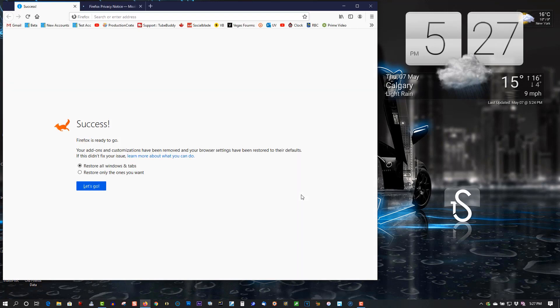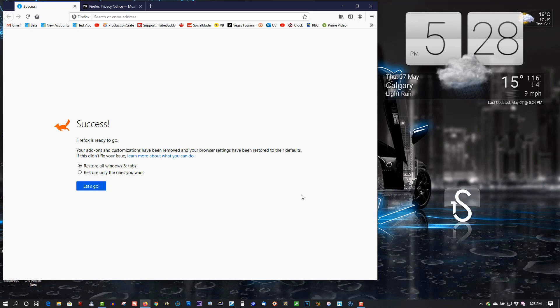Now, depending on how much information is in Firefox, this could take up to a minute before this screen will appear. So don't do anything, just let it do its thing and restore itself properly. Do not click anything to stop it. You may think that your computer is hung, but it's not. Just let it do its thing and you'll be fine.